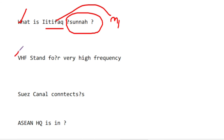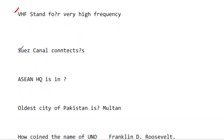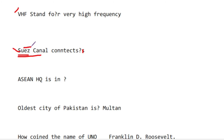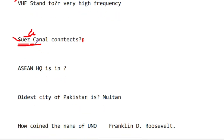VHF stands for Very High Frequency. The Suez Canal connects the Mediterranean Sea and the Red Sea. The Suez Canal was nationalized in 1956.